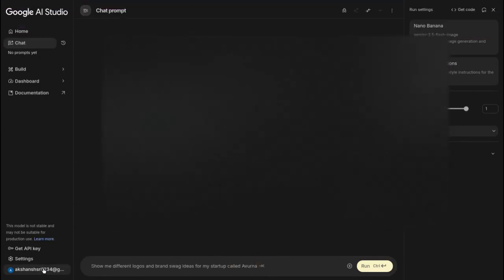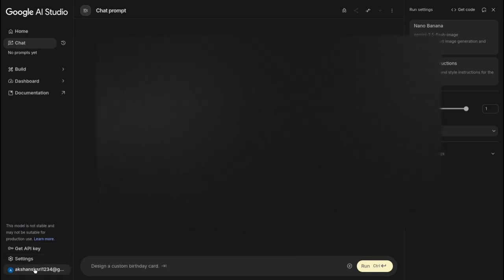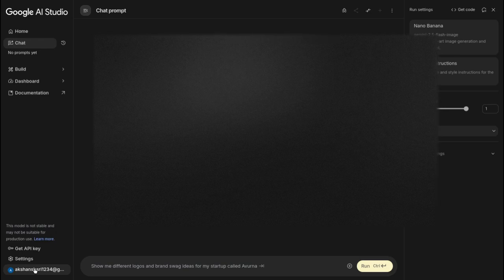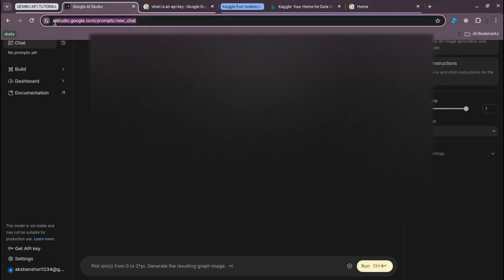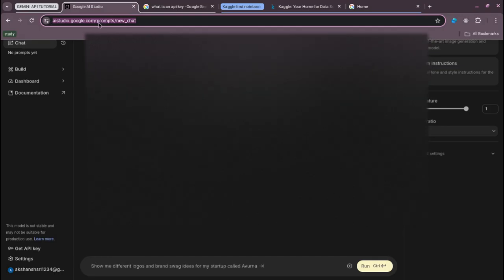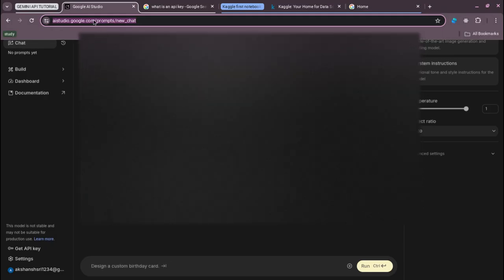So yeah, let's just come back here. You won't be seeing this - I am already logged in, I wasn't able to log out for some reason. So your URL would be something like aistudio.google.com/welcome.